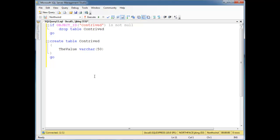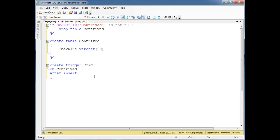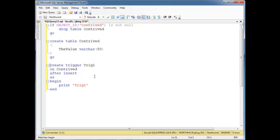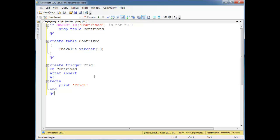Let's have a little fun here. Create trigger trig1 on contrived table, after insert as begin, end, and then we're going to say print trig1 just to show you that this is executing. So we're going to create trigger trig1, go.